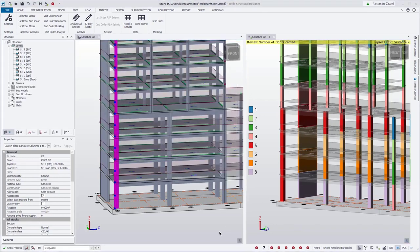As we have seen, this imposed load reduction feature makes the application and review of imposed load reductions much clearer and makes it much easier to adjust than the previous behavior in Tecla Structural Designer.